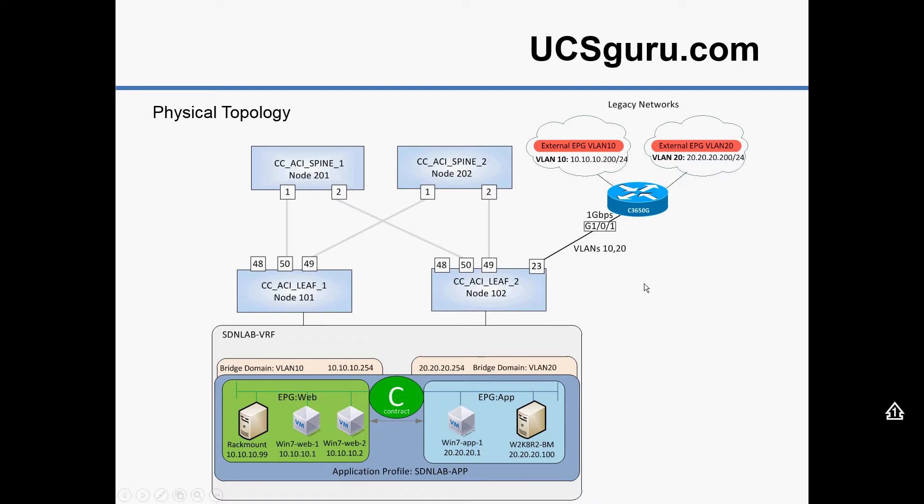So physically I've got a Cisco 3650 router connected via a single link into node 2 on port 23. Generally in the real world you'd probably have that dual connected via a VPC just for a bit of added resilience.